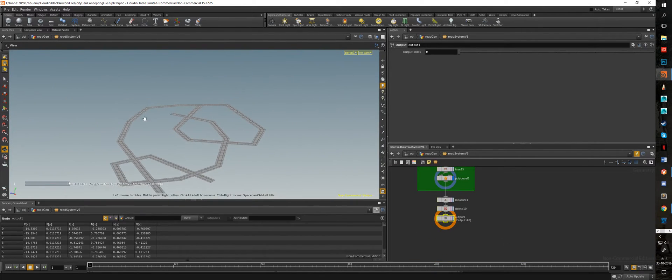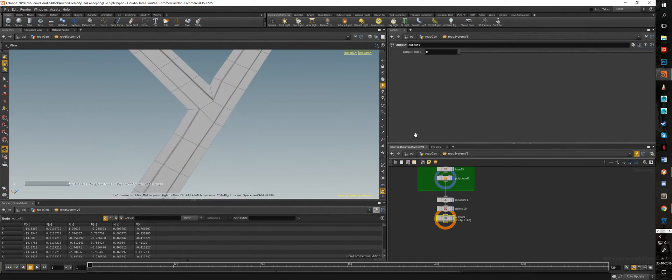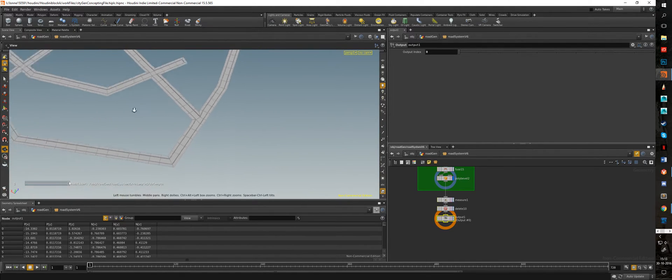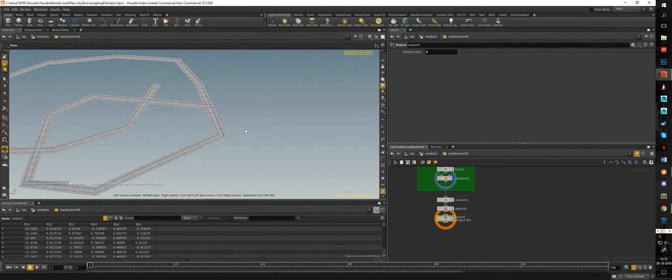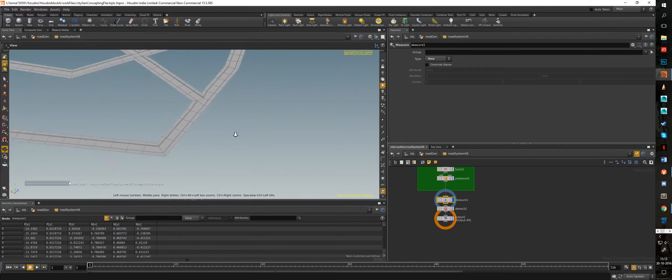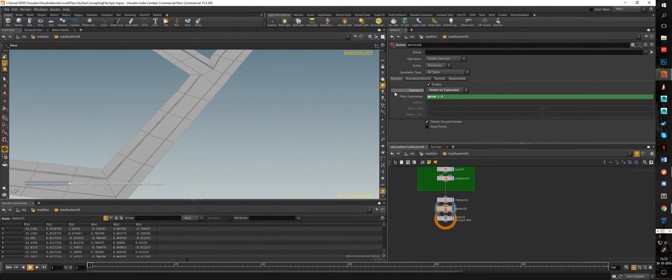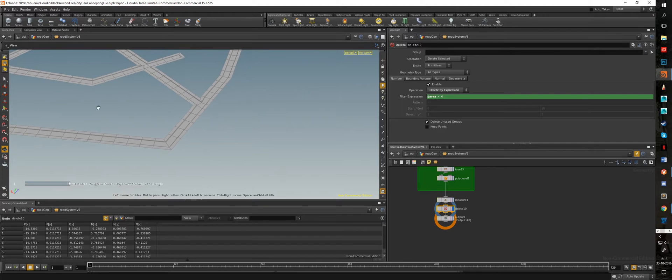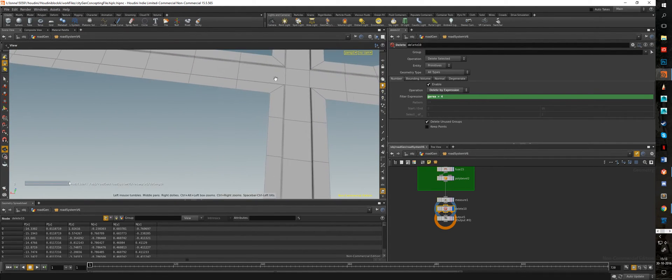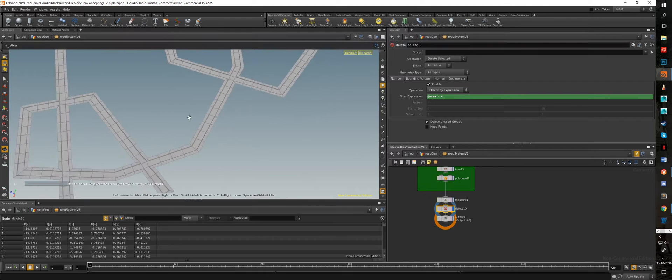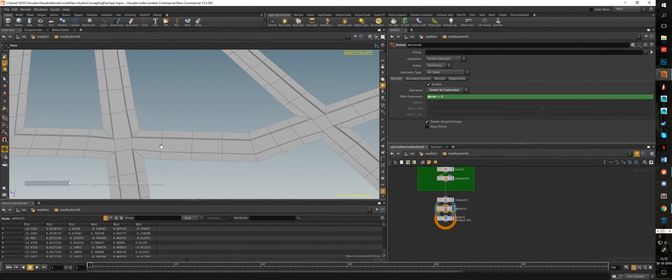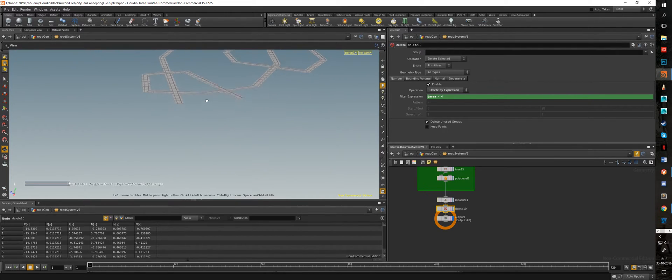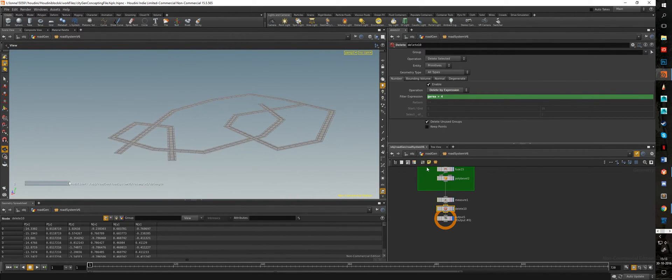Now a problem I sometimes had was that a section of the intersections would extend out into a very big polygon. To fix this I use a measure node which is set to area, so it'll look at the area of a polygon, and I delete it if the area is too big. How do I know if it's too big? Well all these polygons are a certain size and they will never be bigger than that size, so if it's bigger it means that there's an error in the system. Which is the sixth iteration.